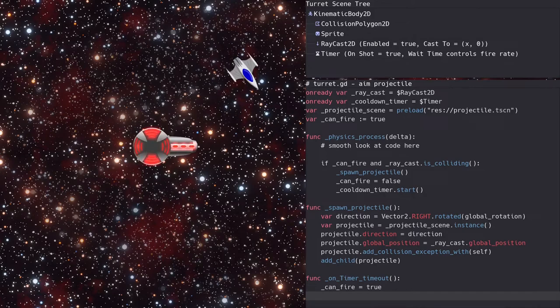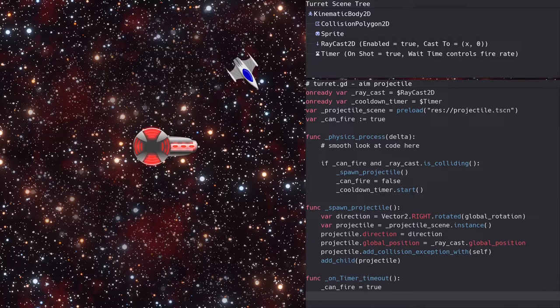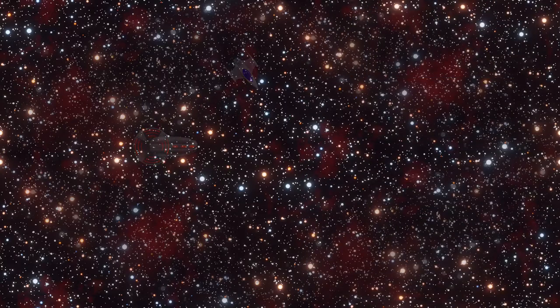While we could just copy the code and nodes from the turret, it would be better to put all of this into a separate scene so we can easily reuse it. So let's see how to do this.